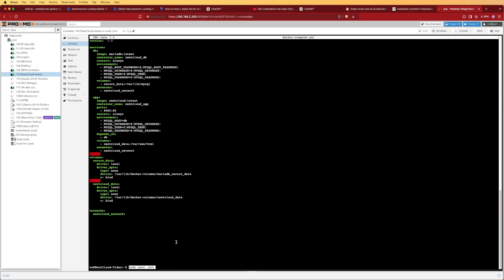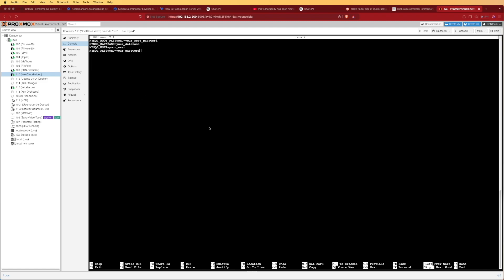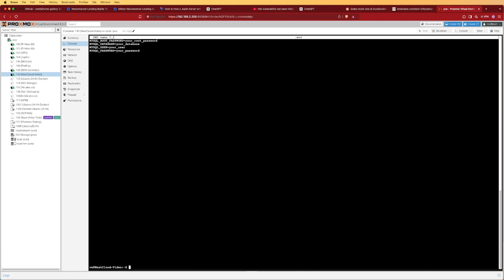We're going to once again use nano to create a .env file and put in the references for our environment variables that we defined inside the docker-compose file. You can edit your passwords and usernames as you desire. For this video we're using default placeholders to get everything running. We'll hit Ctrl+X and Y to save and move on.